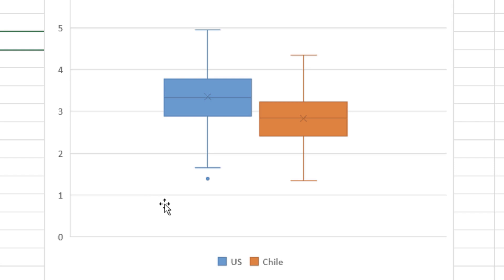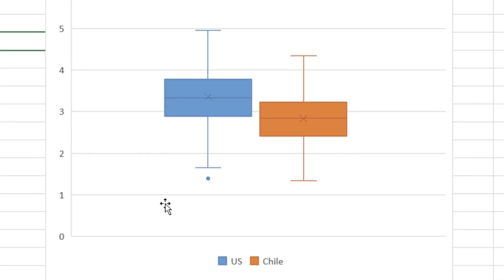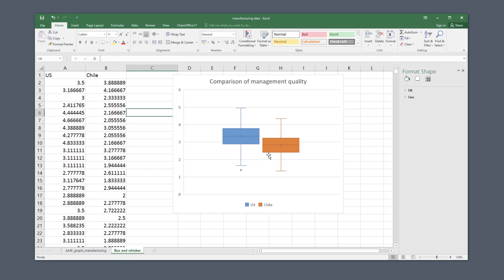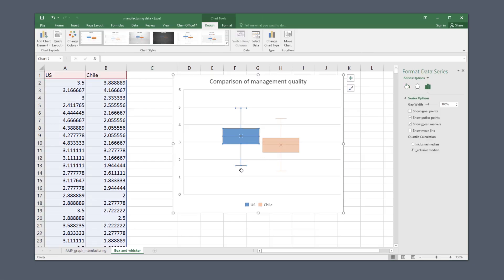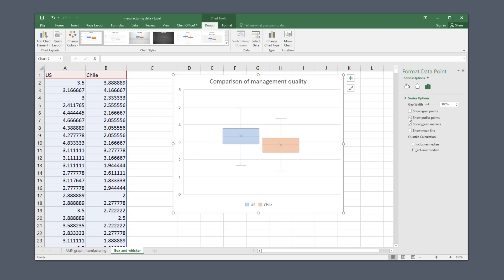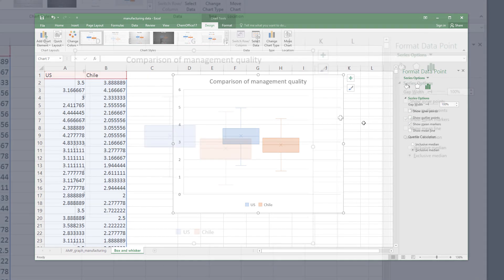You can choose whether or not to show these dots, and we've got one here. If you double click on the dot, the box appears on the right. Click on the icon of a chart in this box and deselect show outlier points, and the dot disappears.